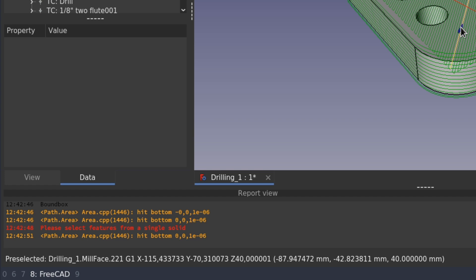this is telling us that we're working on the drilling one object with the mill face operation. 221 is the index, it's the position of this command within the list of commands for that operation. And then from G1 on down to where the parentheses start, that's the actual path command and the coordinates for the parameters that it's using.